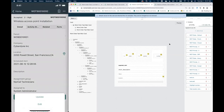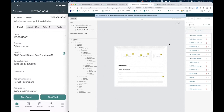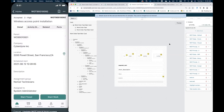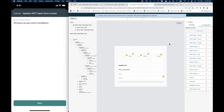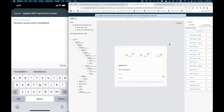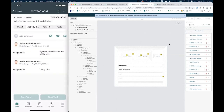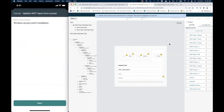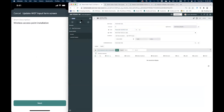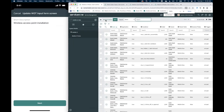Now for our third use case: applying policies to input form screens. When an agent goes into a work order task and wants to update the short description, I want that field to be read-only — agents should be working in the activity stream, not updating the short description. To do this, I'll use the platform UI and build the mobile UI rule with the UI16 interface. I'll look up mobile UI rules and create a new one called 'Make short description read only.'